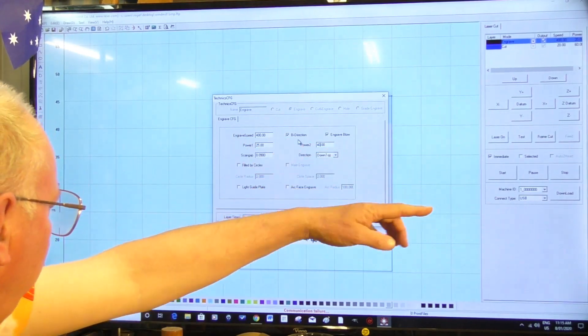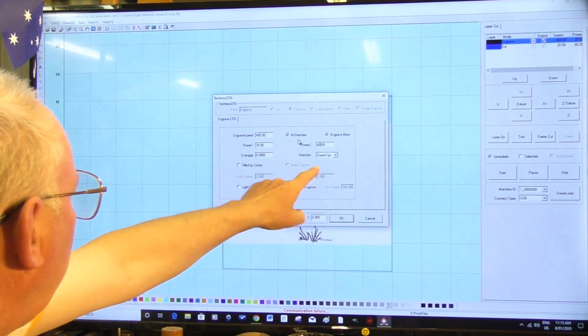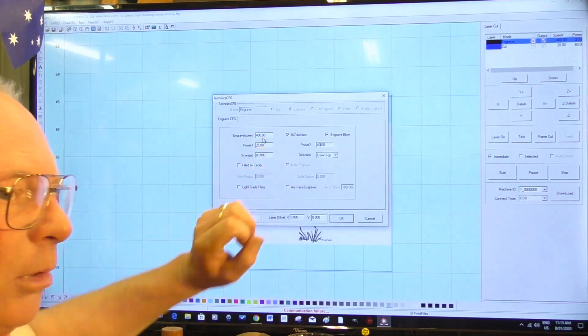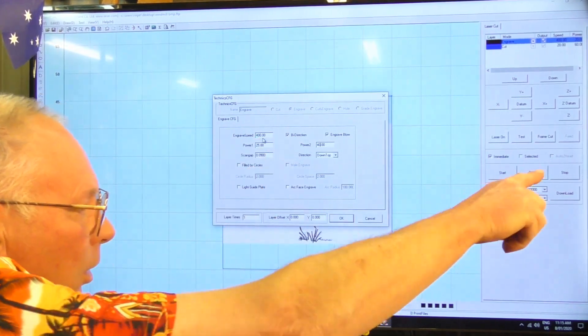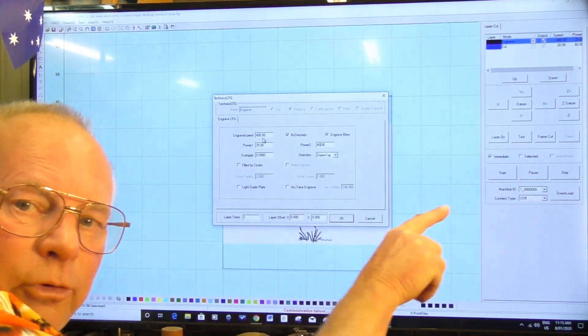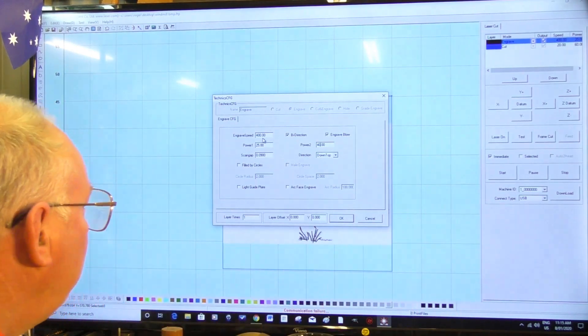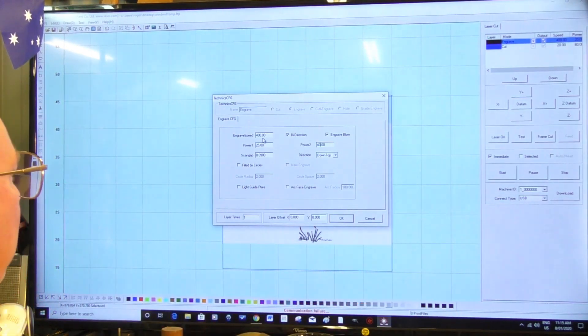So in other words it's going to fire left to right and right to left, 400 millimeters a second. That's the speed that the nozzle is going, or the laser nozzle is going to sweep across the picture.